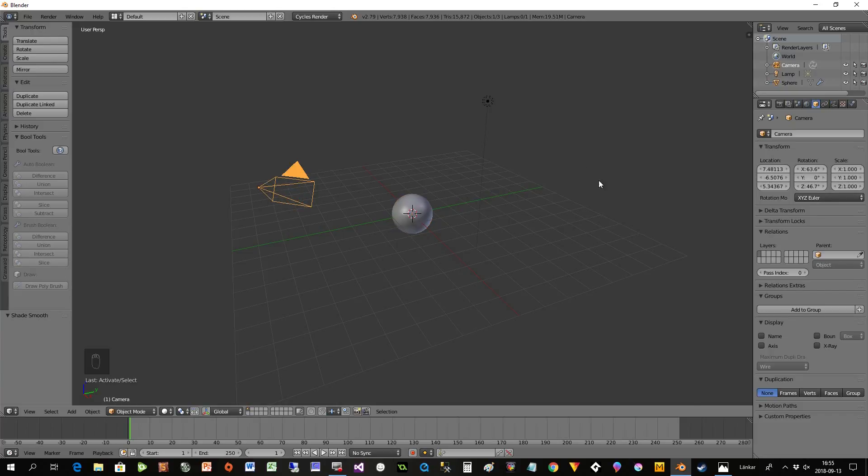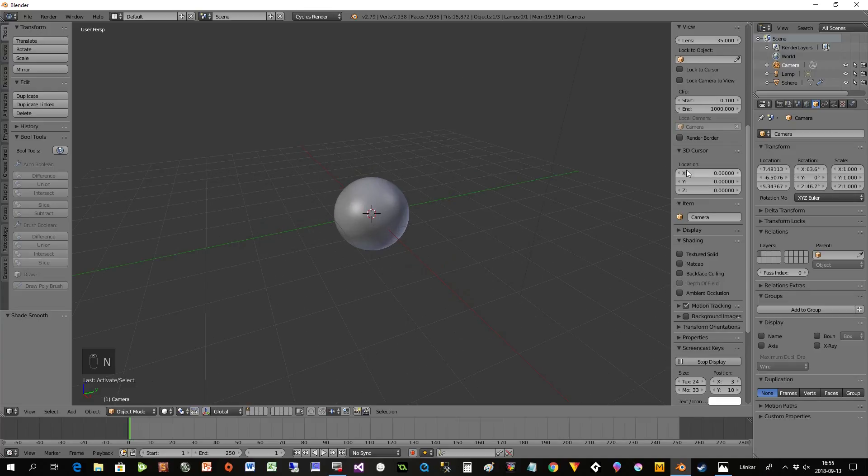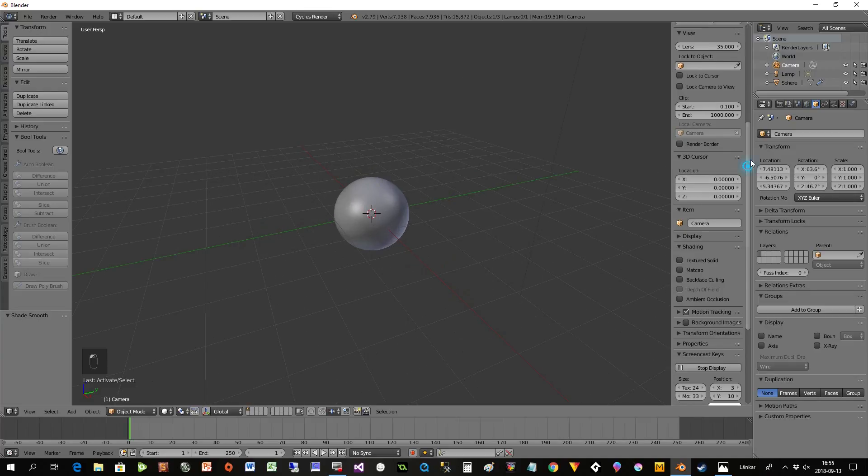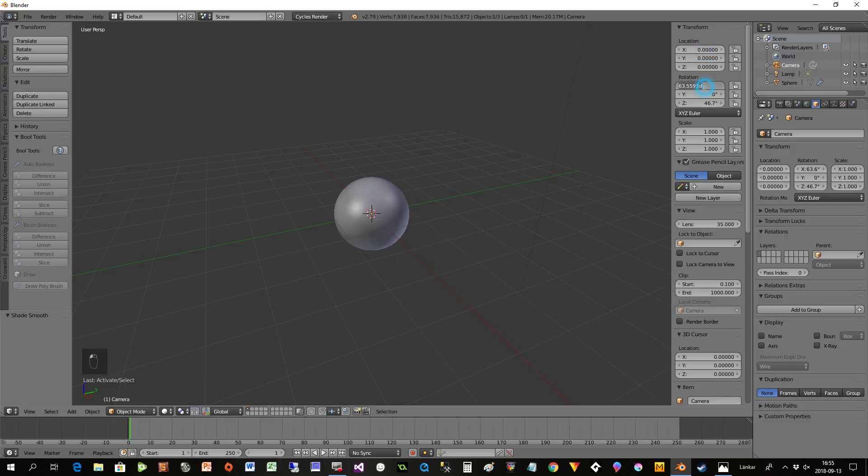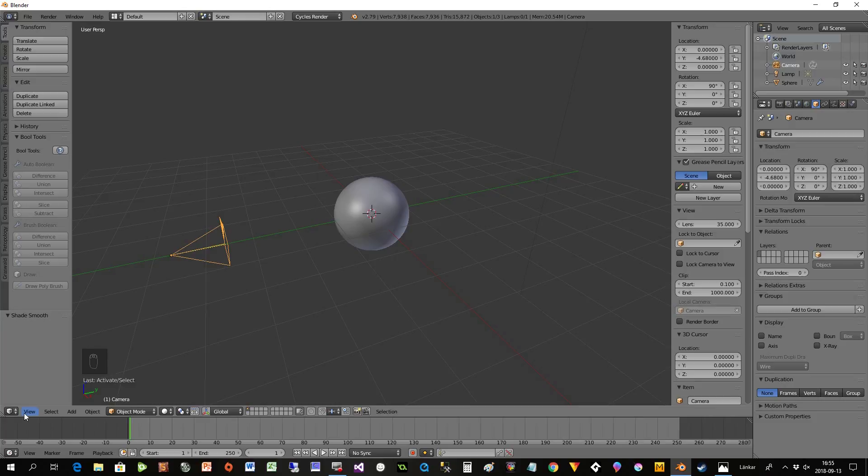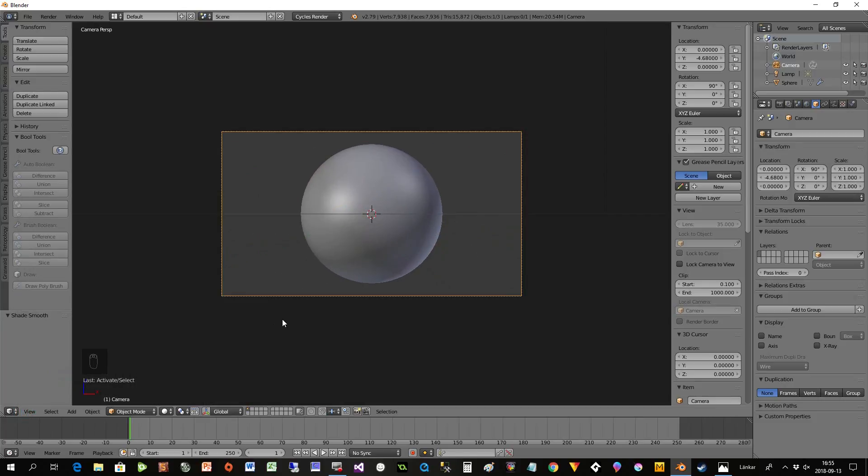We can also correct the camera. I'll select the camera, press N, and put these to zero here and up to 90 and zero, then move it back a bit. Now I can show you the camera view.